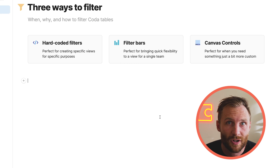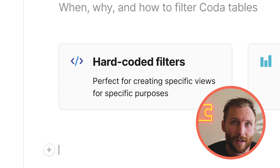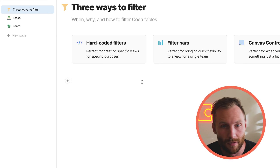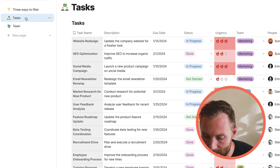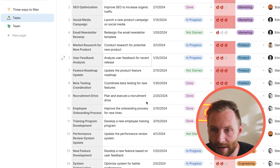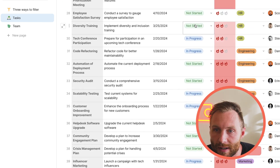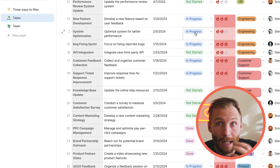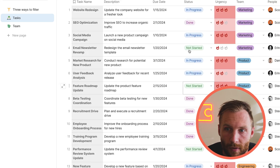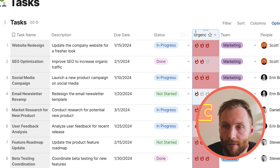The first one we're gonna look at are hard-coded filters, and these are perfect for creating specific views for specific purposes. So let's look at our tasks table here. You'll see that we just have a lot of tasks — they're kind of all jumbled, they're in different statuses and different urgency levels. Let's create two different views with a hard-coded filter for status and for urgency.